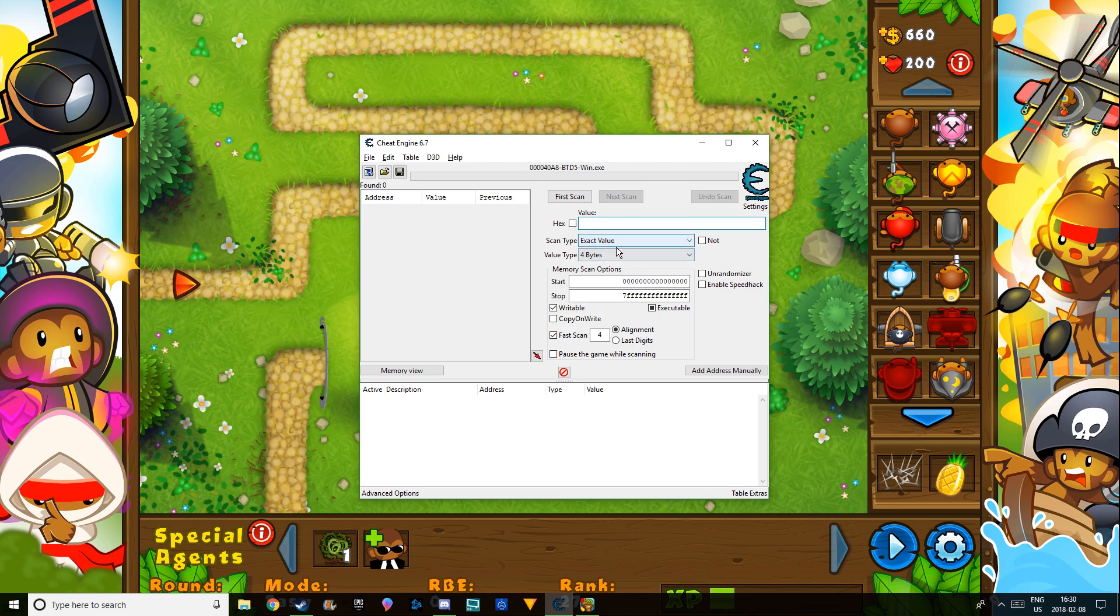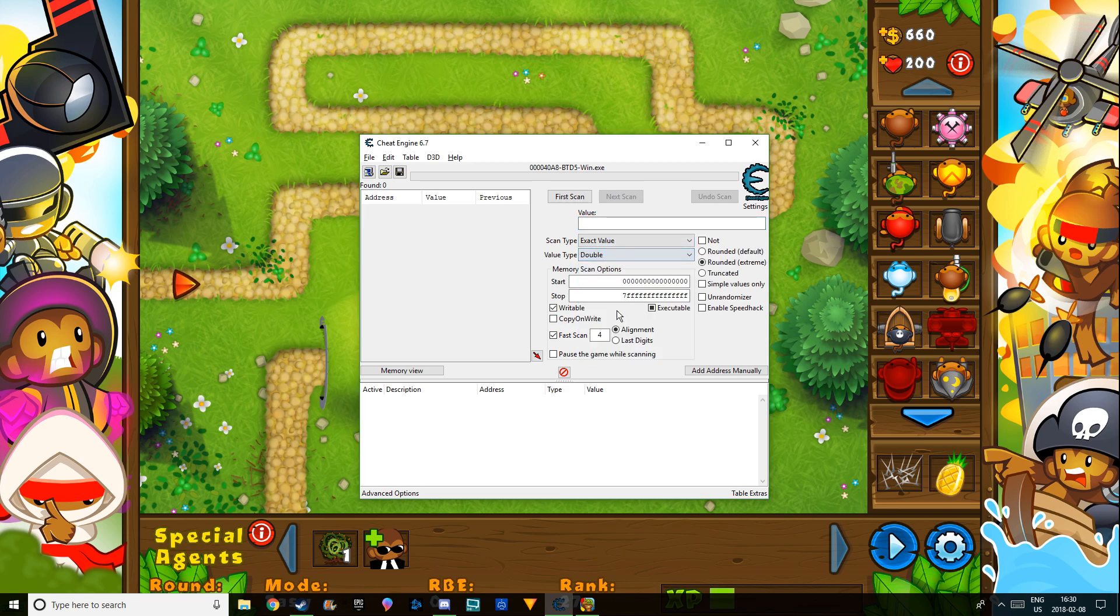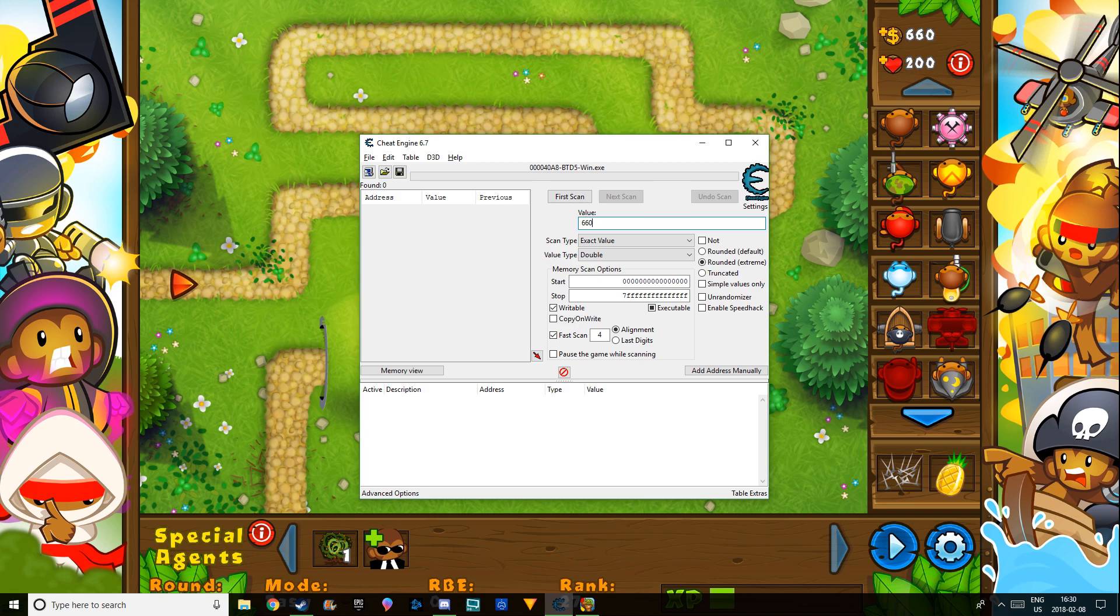Once you're there, you're going to see this thing where it says value. You're going to go value type double, and then you're going to type in 660 dollars. I'll take 660, do first scan.